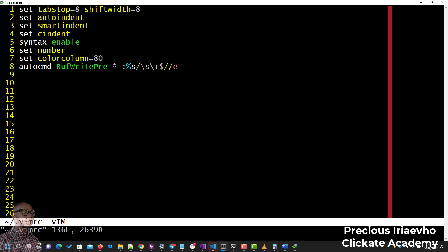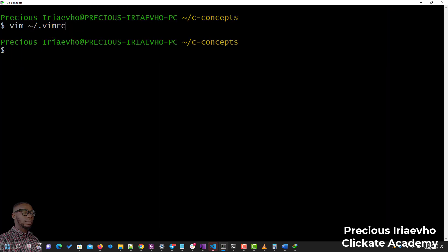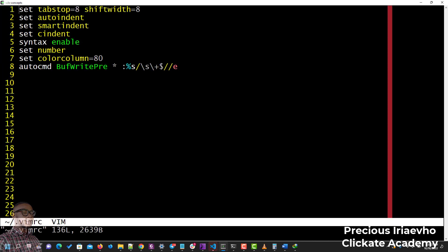All you need to do is: vim tilde forward slash dot vimrc, open it, then copy and paste this file I'm going to give to you. Or if you want to type it, you can type it out, but I would advise that you just copy and paste it since you know what they do already. Paste it here, then save.